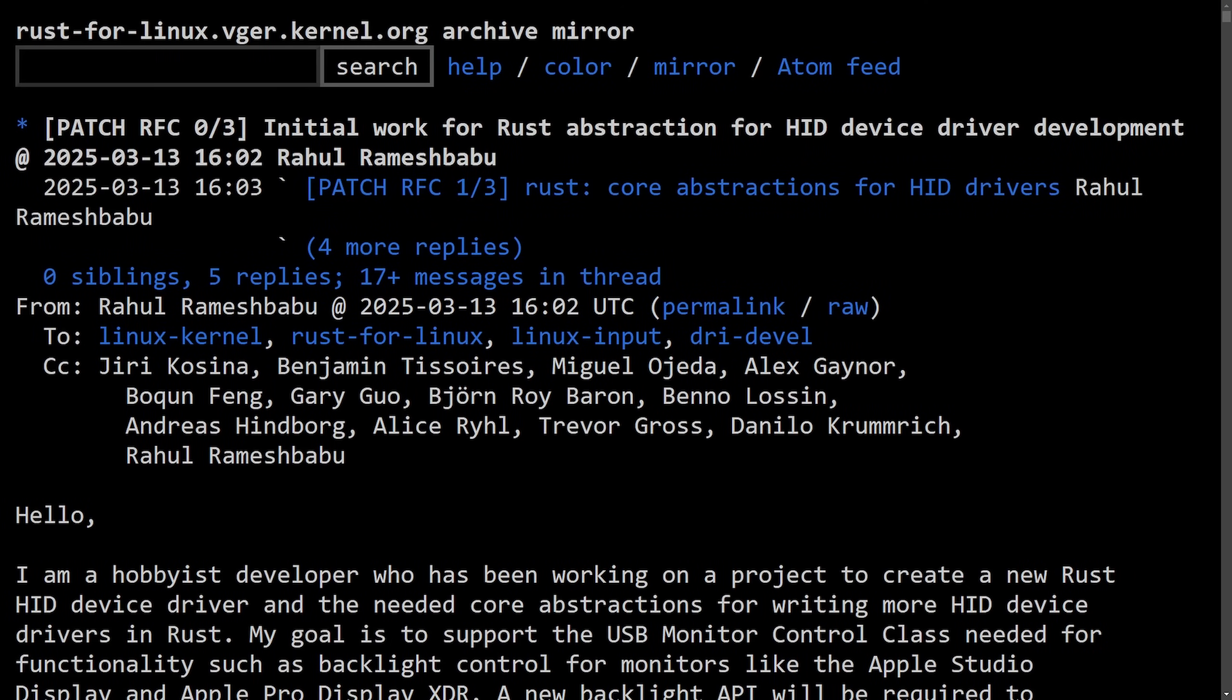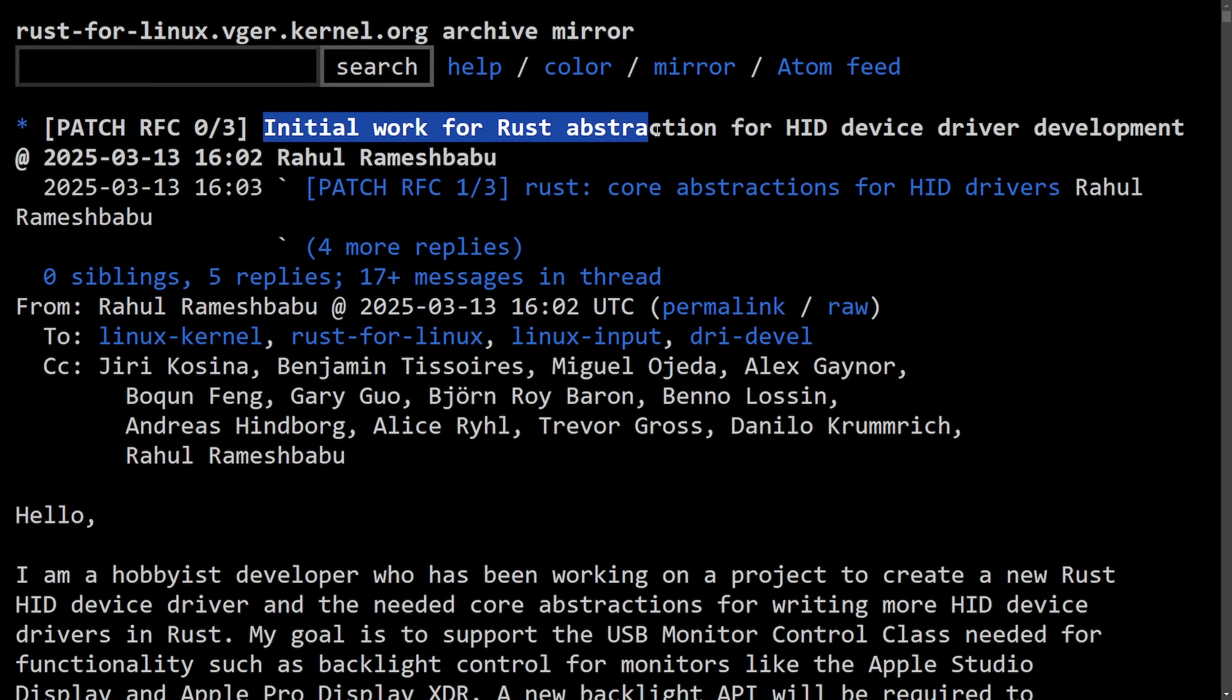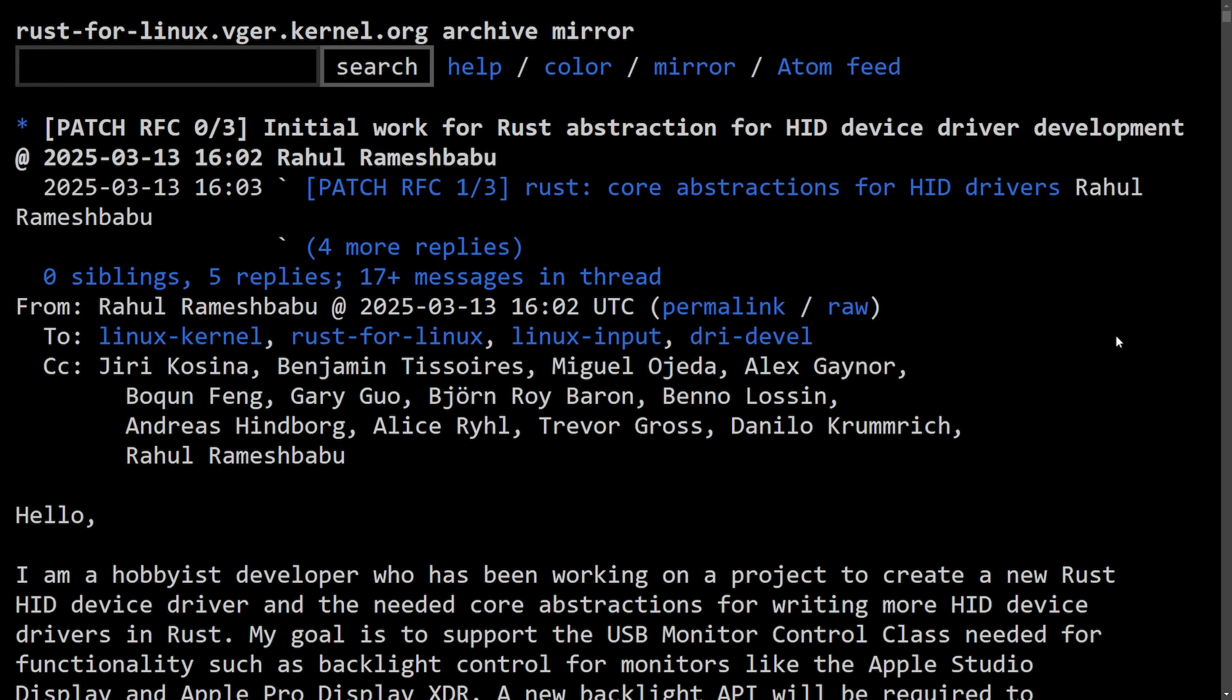A new patch series expands Rust support for the Linux kernel for the HID, human interface device drivers. This is going to enable developers to write Rust-based drivers for peripherals like keyboards, mice, touch drivers, and monitors. One key focus here is the USB monitor control class, which is going to allow Rust-written drivers to manage things like backlight controls on displays. For example, for the Apple Studio Display or the Pro Display XDR - more Rust in the kernel after the initial work for the Rust abstraction for HID device drivers development.